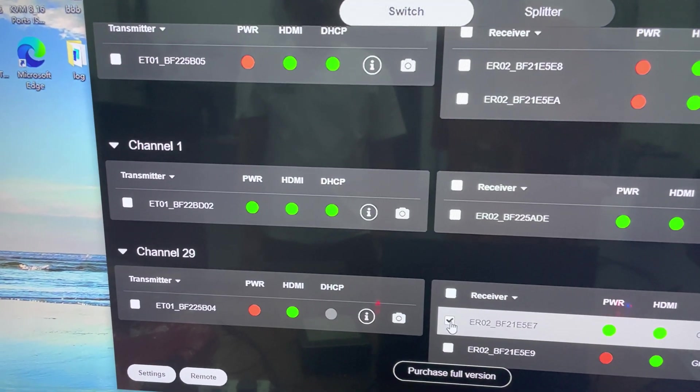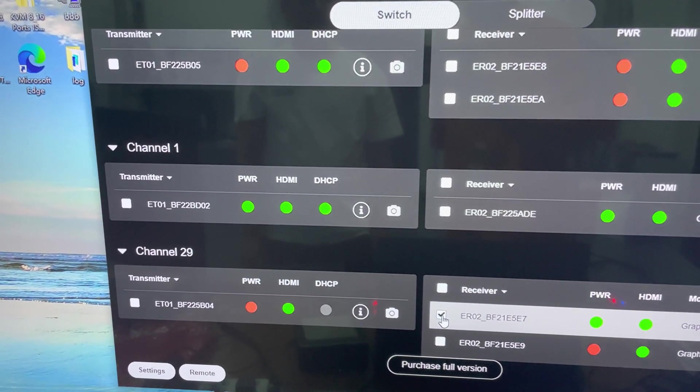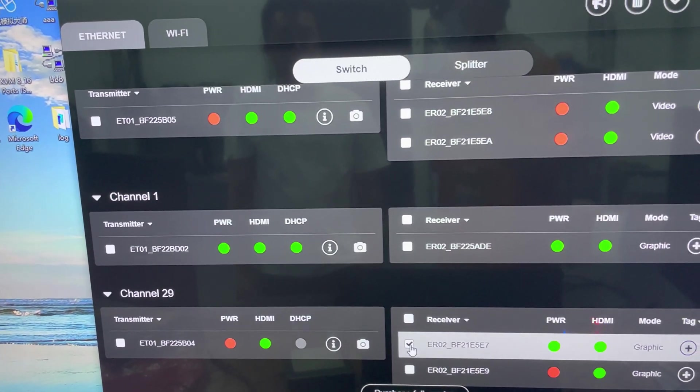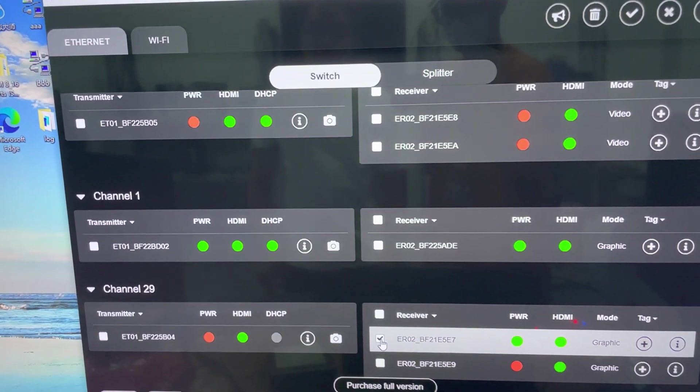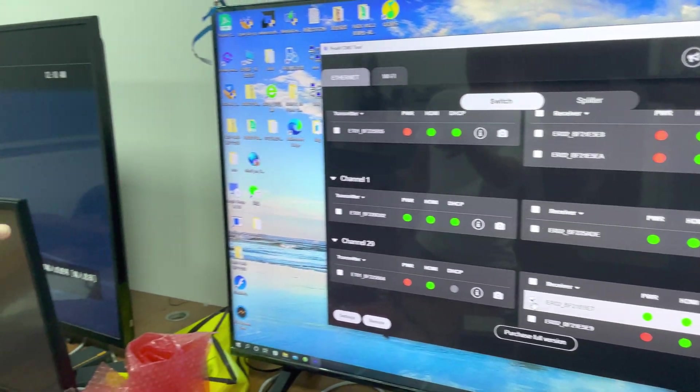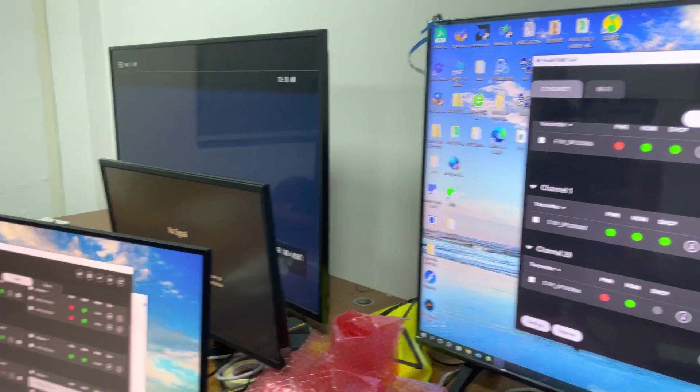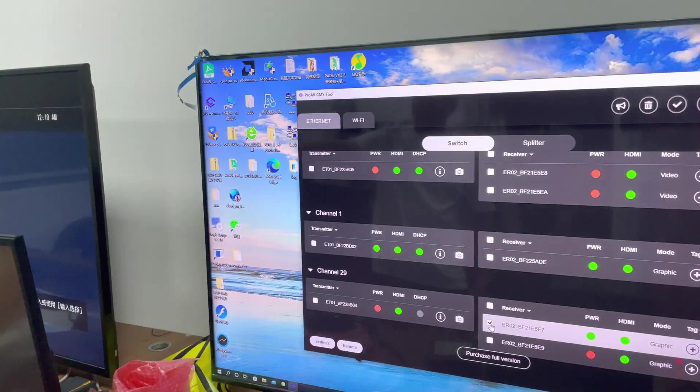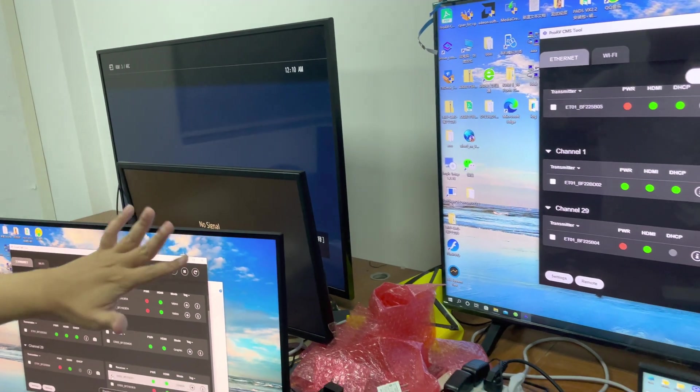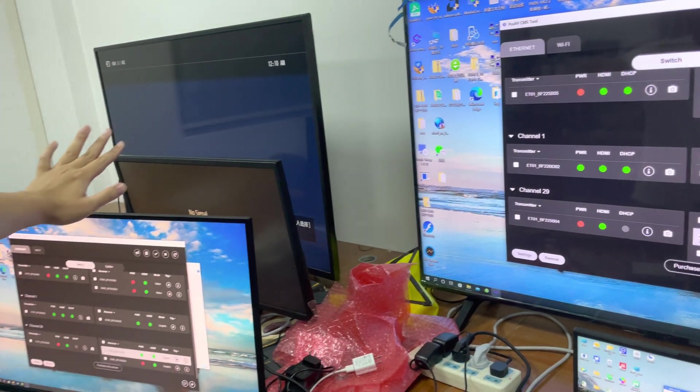As you can see, we have channel 1 and channel 29. Channel 29 is currently connected to this monitor, so now we need to move this monitor to connect to channel 1.